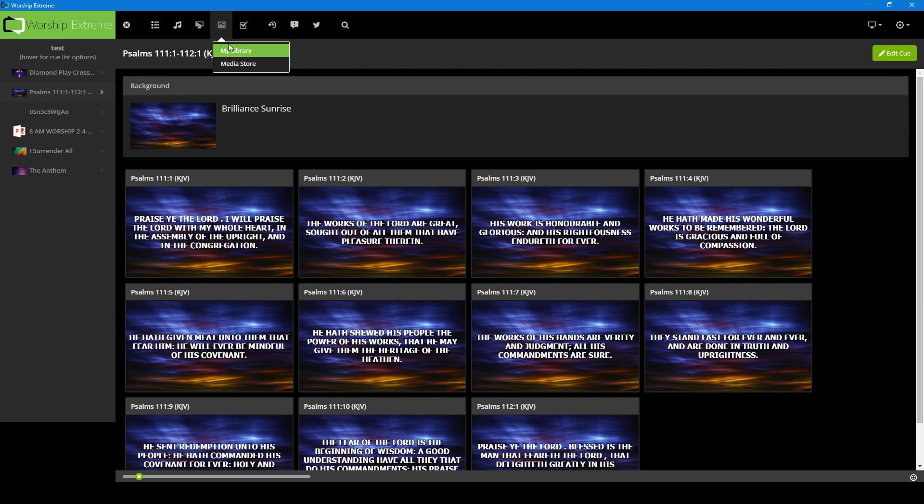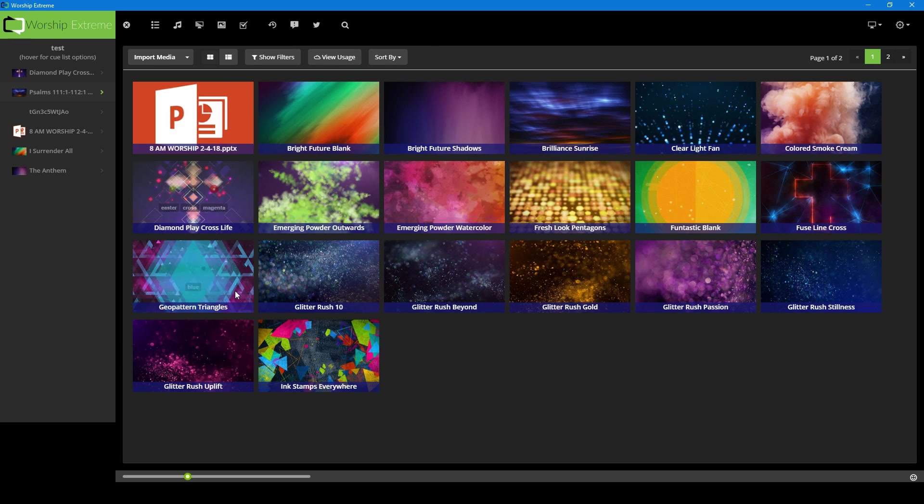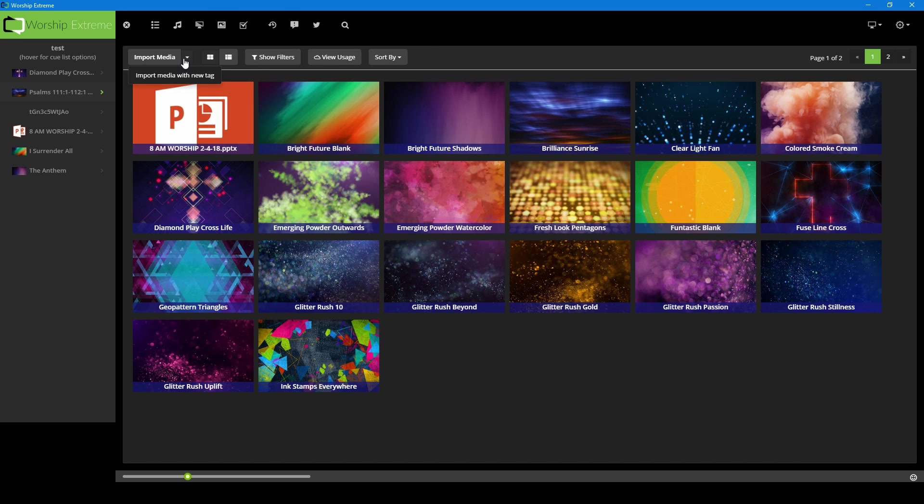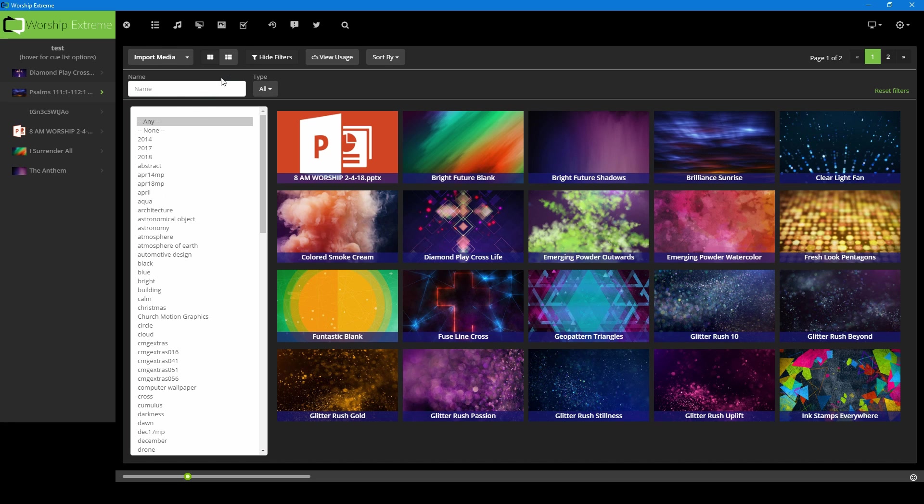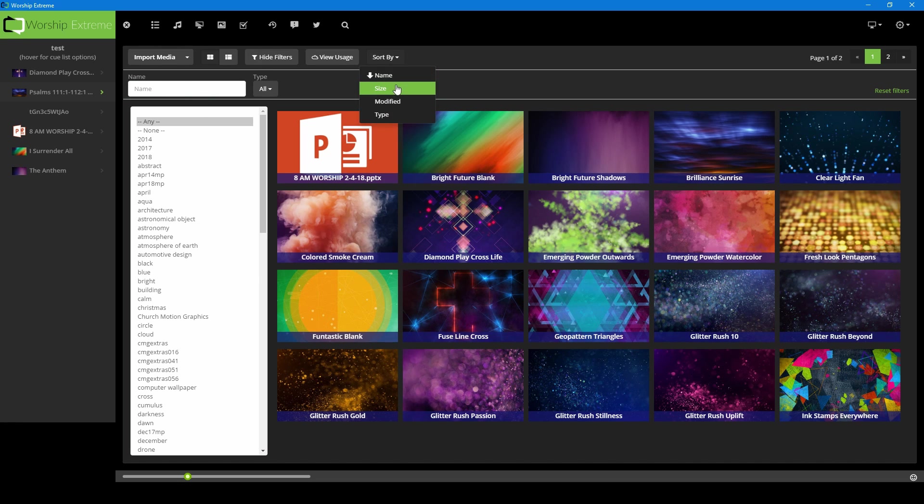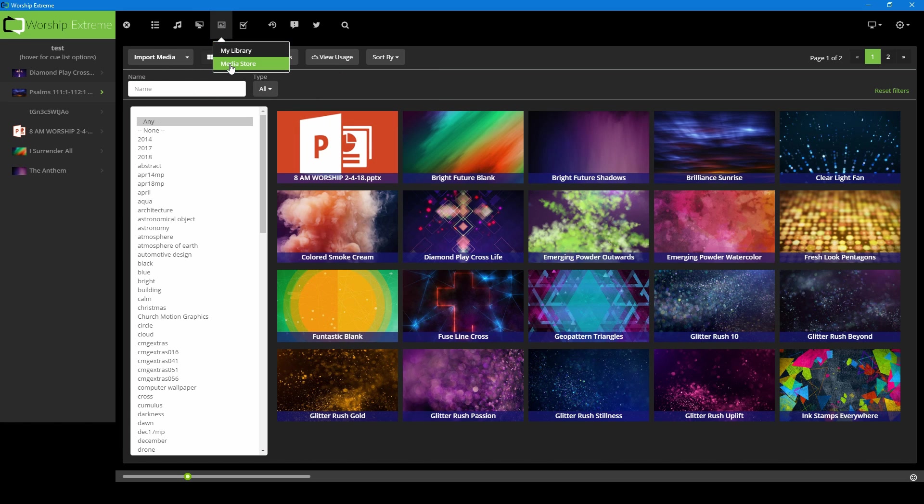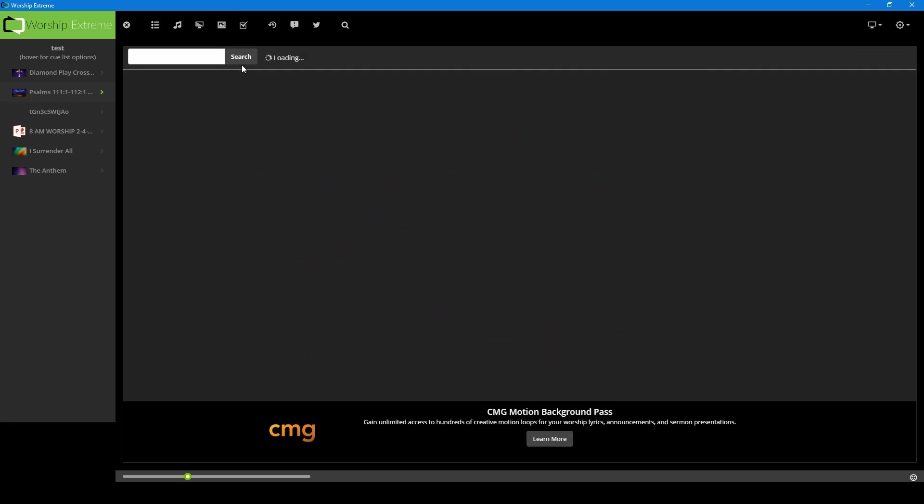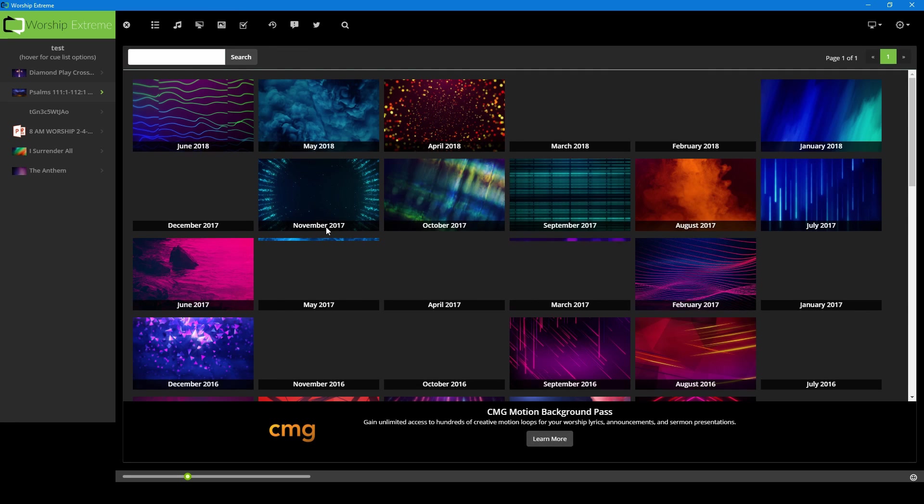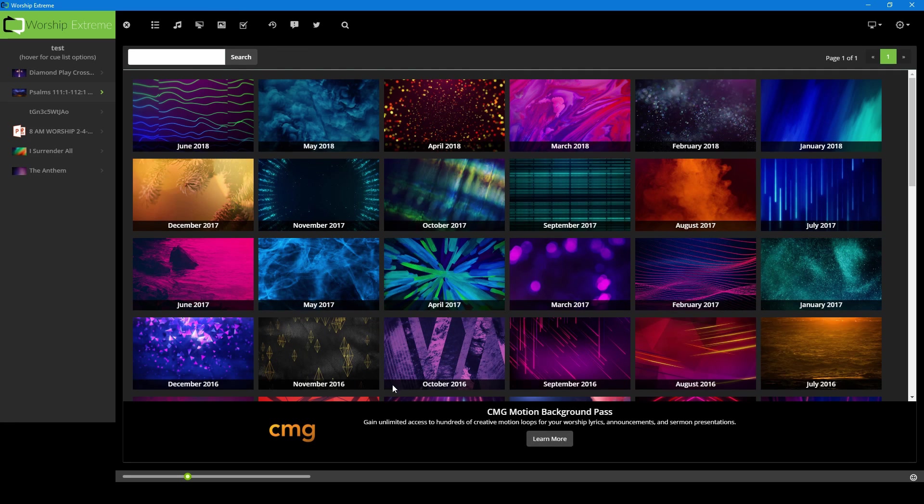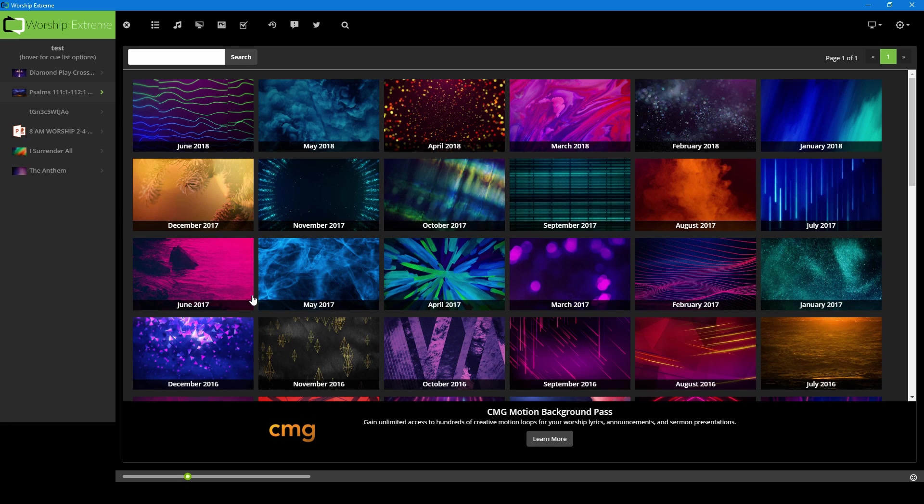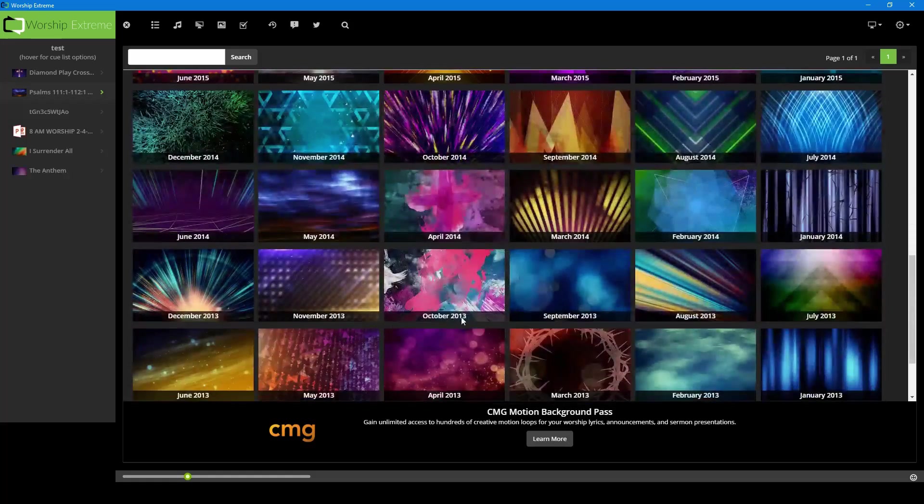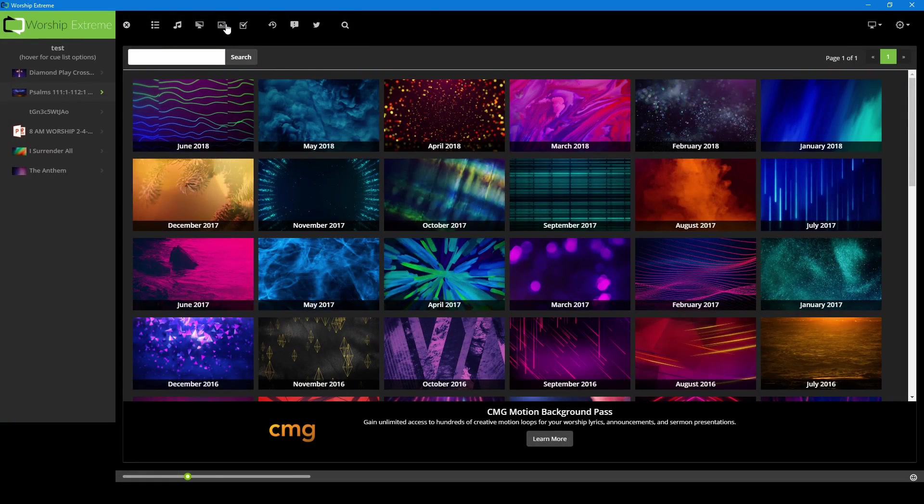Next, we have our media library. So we can go to our library. These are all of the items that we have imported. You can sort by name, you can type and search for it if you wanted to, you can sort by type, size, modified. So this is mainly the library here. And then you also have a link to the media store, which we'll talk about later. CMG Create, you can get some free backgrounds if you go to their website or you can purchase packets from them that they release monthly. And that's all under here.